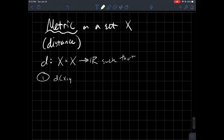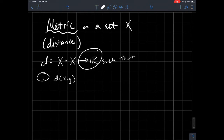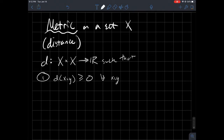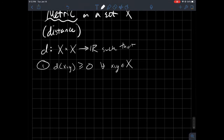So D of (x, y) — you're plugging in an ordered pair, two things that come from your set X — and this spits out a real number. A metric should satisfy that the output is always non-negative for all x, y in your set. In other words, the distance between two points should always be at least zero.